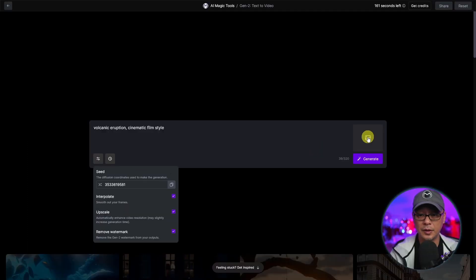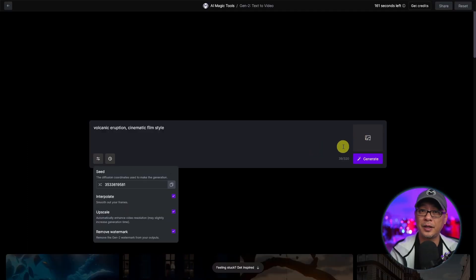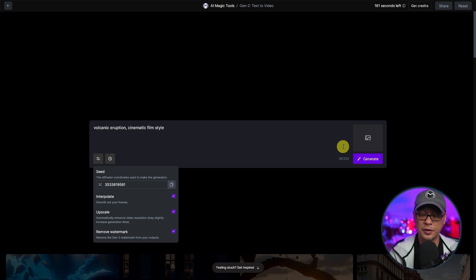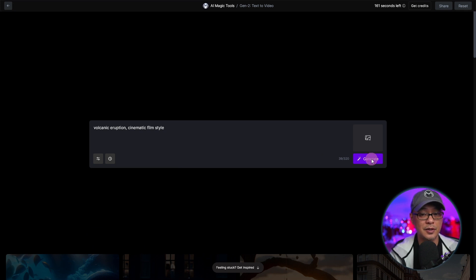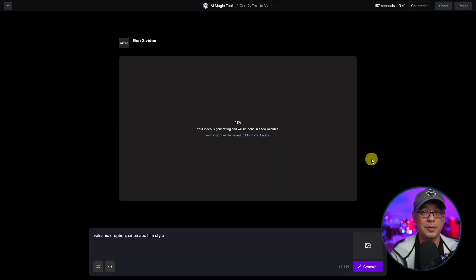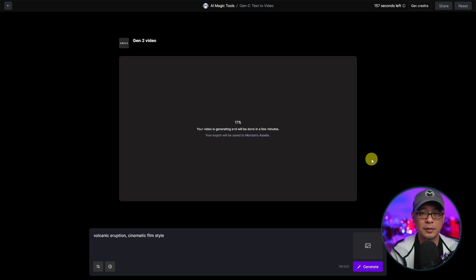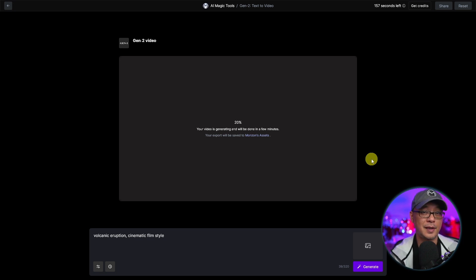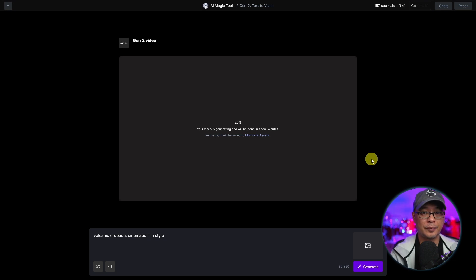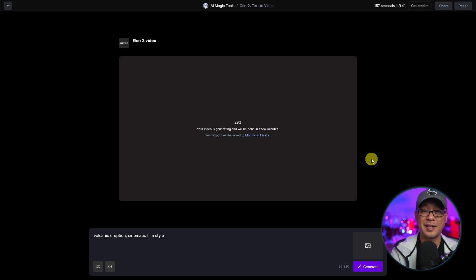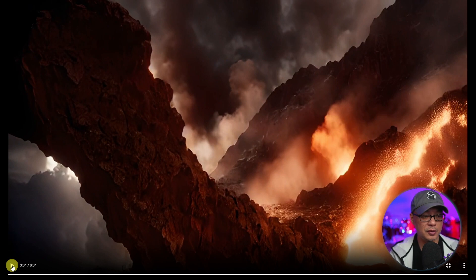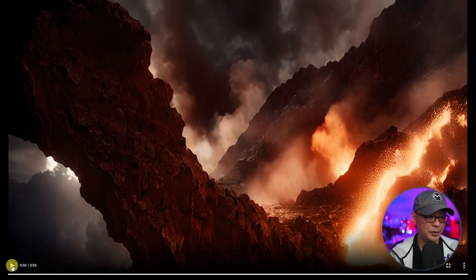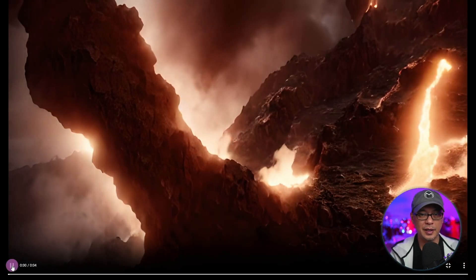And then we're going to upscale it just to enhance the resolution and remove the watermarks. You could upload an image to help influence the result, which I'll show you later on. And then you simply have to click on Generate. It might take a minute or two to render. And currently you're only able to do four seconds at a time, which is kind of limiting, but that will improve as the technology progresses.